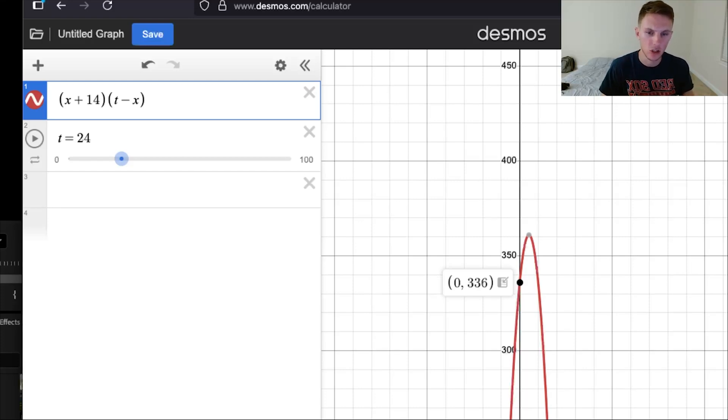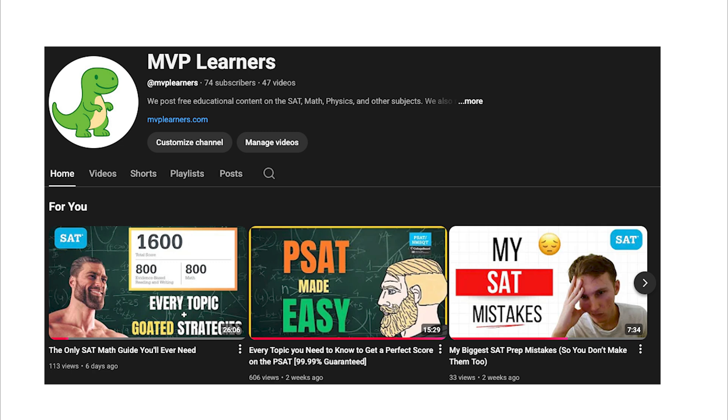You can see how you can use the slider to build the graph out and then just look at the point that you need. Thank you for watching, MVP learners — make sure to smash that like button down below and subscribe.